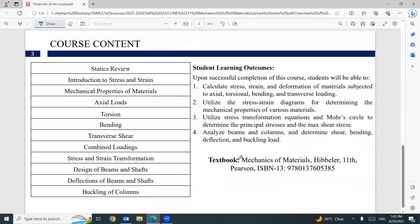The topics that will be covered in this course: I will start with a statics and engineering mechanics review, then an introduction to stress and strain — what is the meaning of these expressions. Then mechanical properties of materials, especially for steel as a ductile or brittle material.